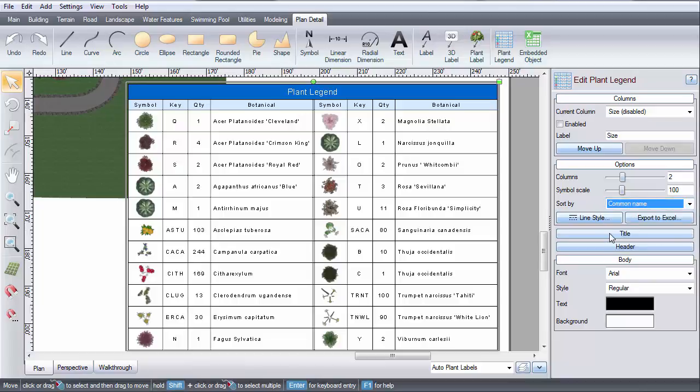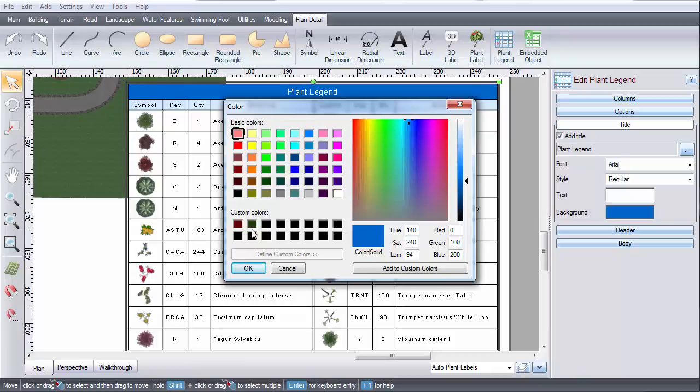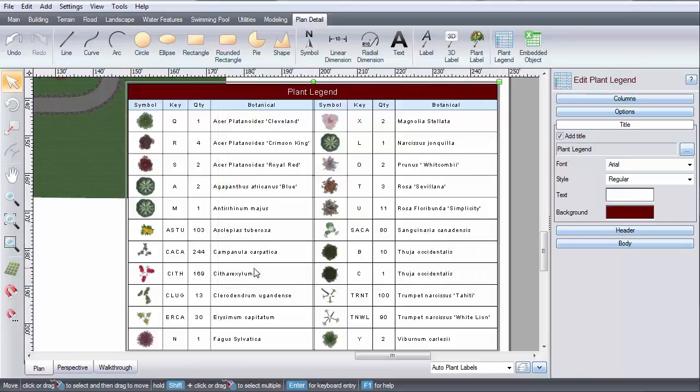You can also customize the color scheme by editing the title, header, and body.